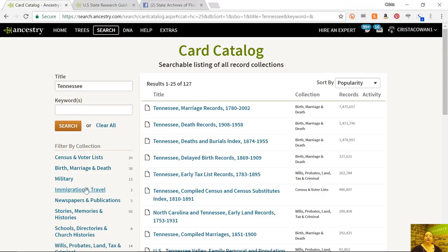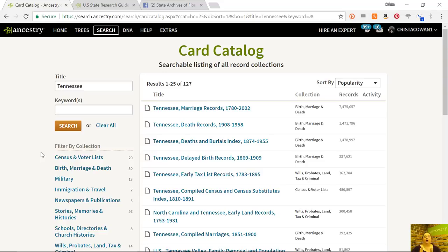Just the simplest, easiest way to search this is by country or by state. So I can put in, for example, Tennessee and click search and it will show me that Ancestry has 127 databases full of records for the state of Tennessee. I can then narrow that down by record type or by time period if I'm looking for something specific. But if I'm just getting into research in a new location, my process is that I just start exploring to see what's available.